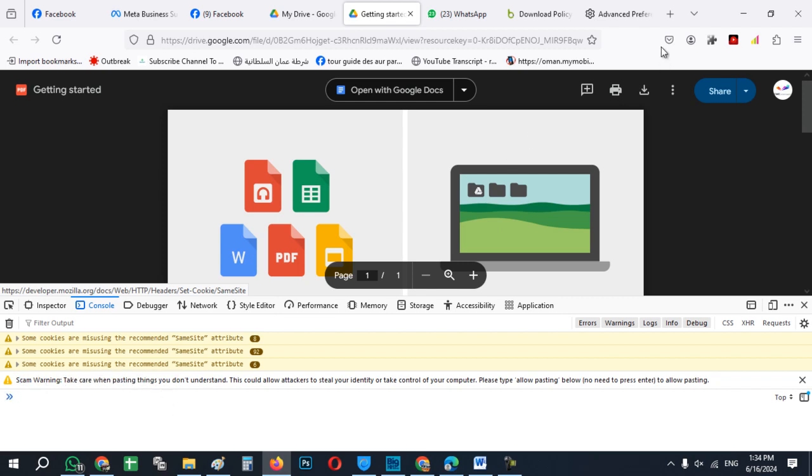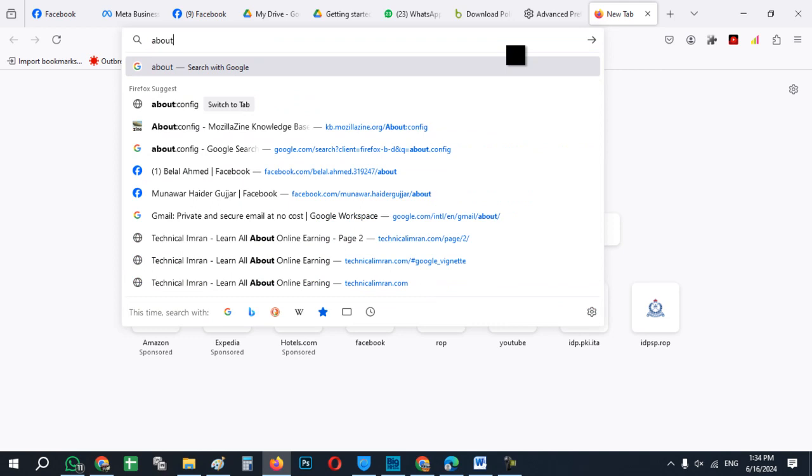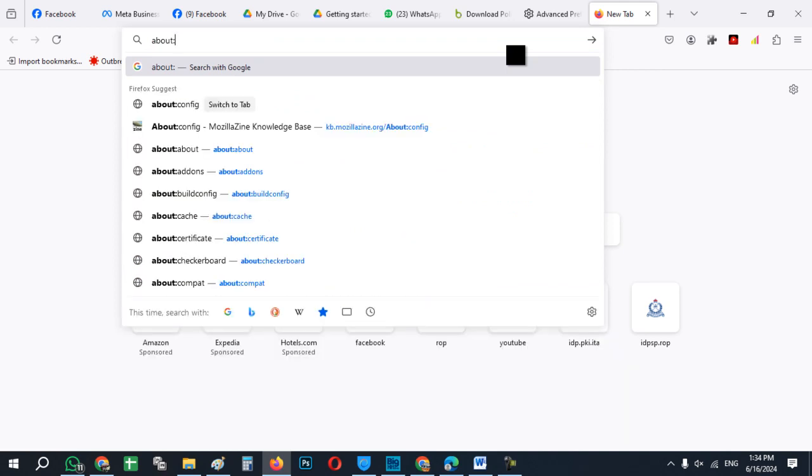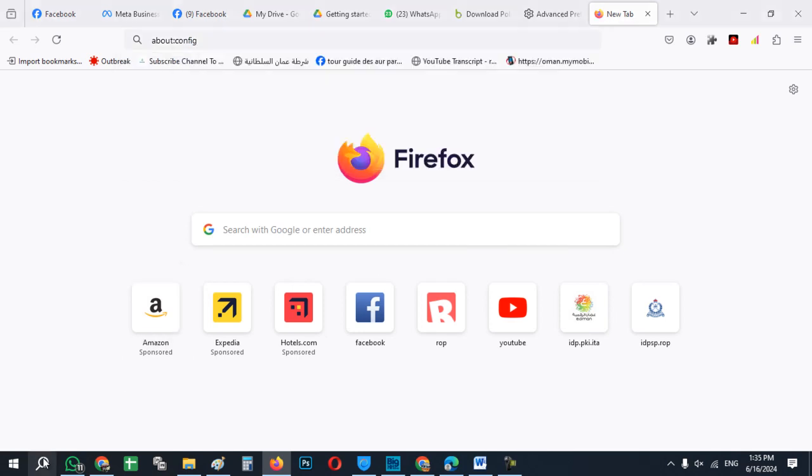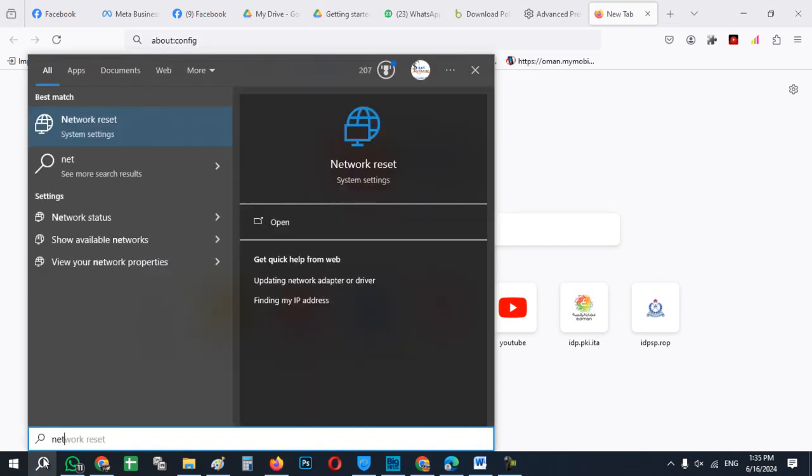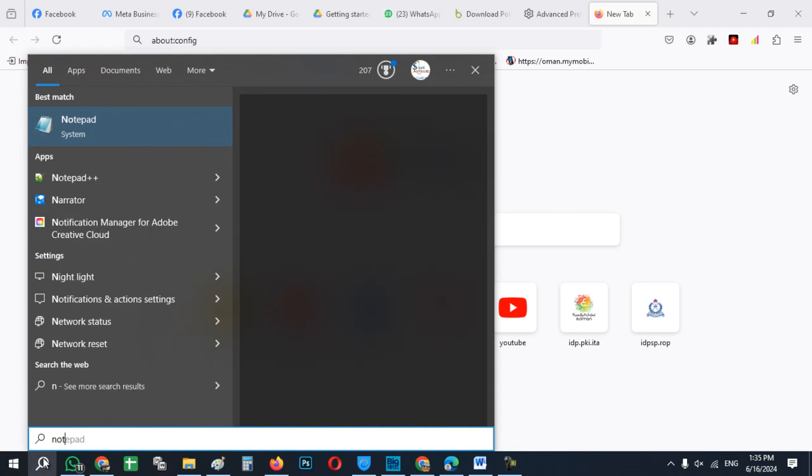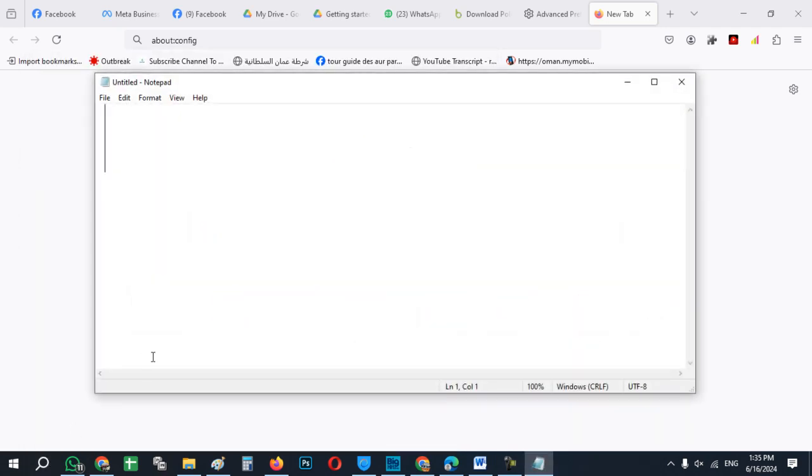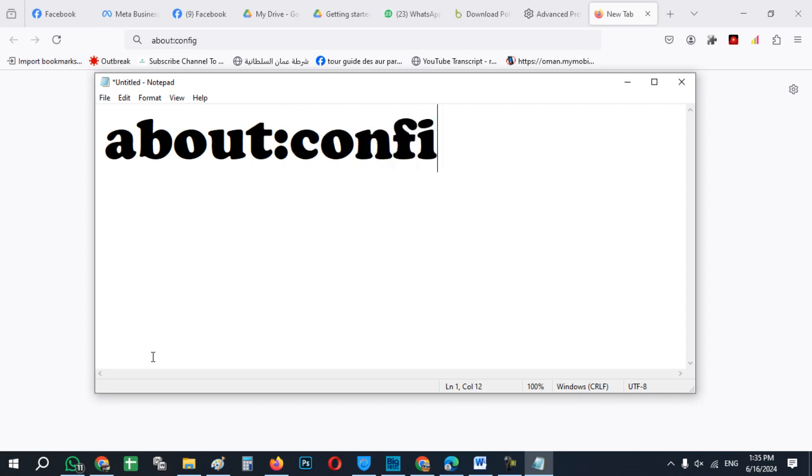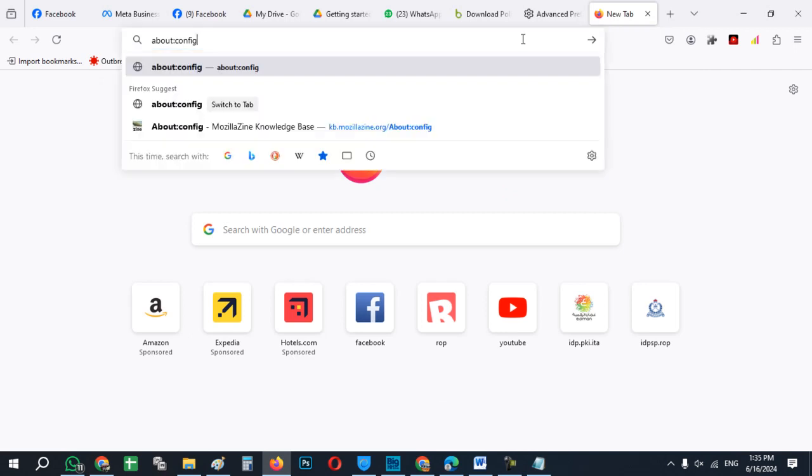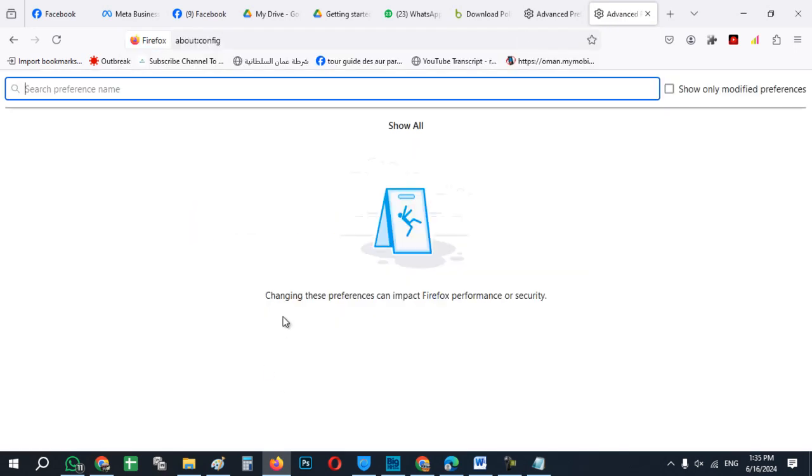First of all, open a new tab in your Mozilla Firefox and just write about config, then hit enter and click on accept the risk and continue.